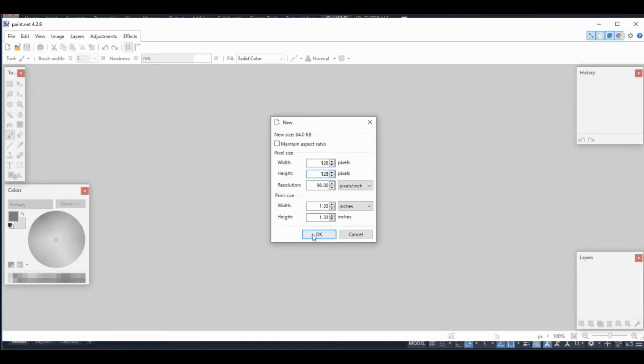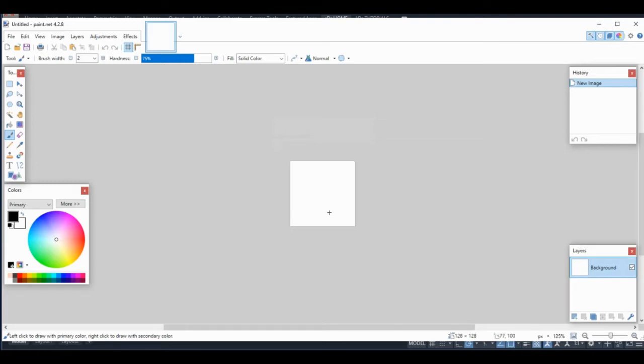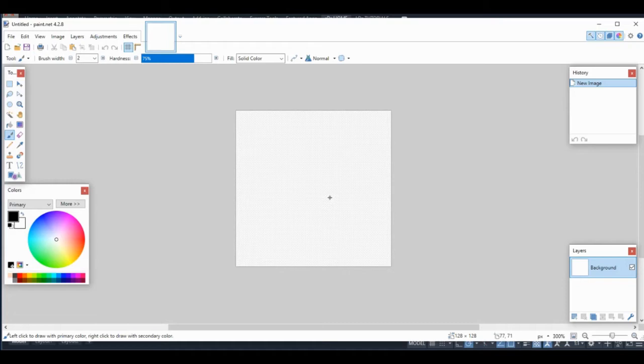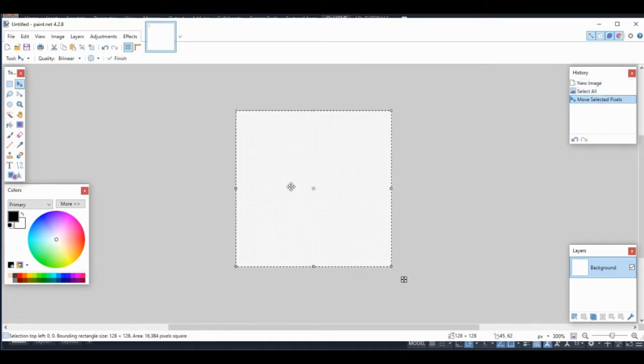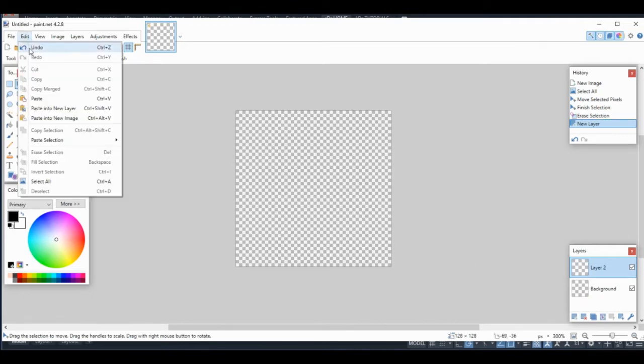I'm using 128 by 128 for my working drawing because I need some room to work, but I don't want this file to be so large that our icon will drastically change in appearance when we shrink it down. Hopefully our screen clip is still on our clipboard. The easiest thing to do here is to paste it onto a new layer.